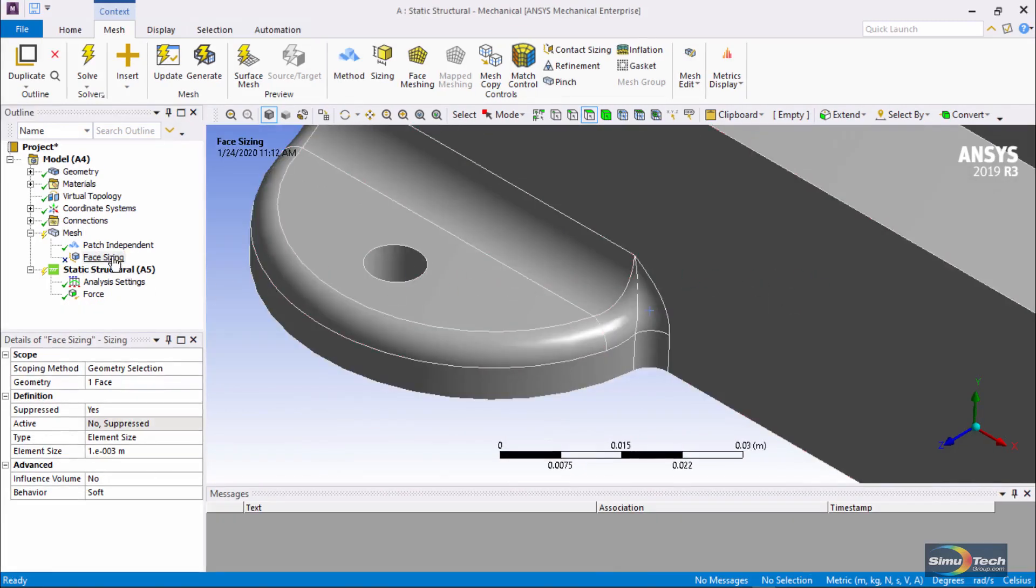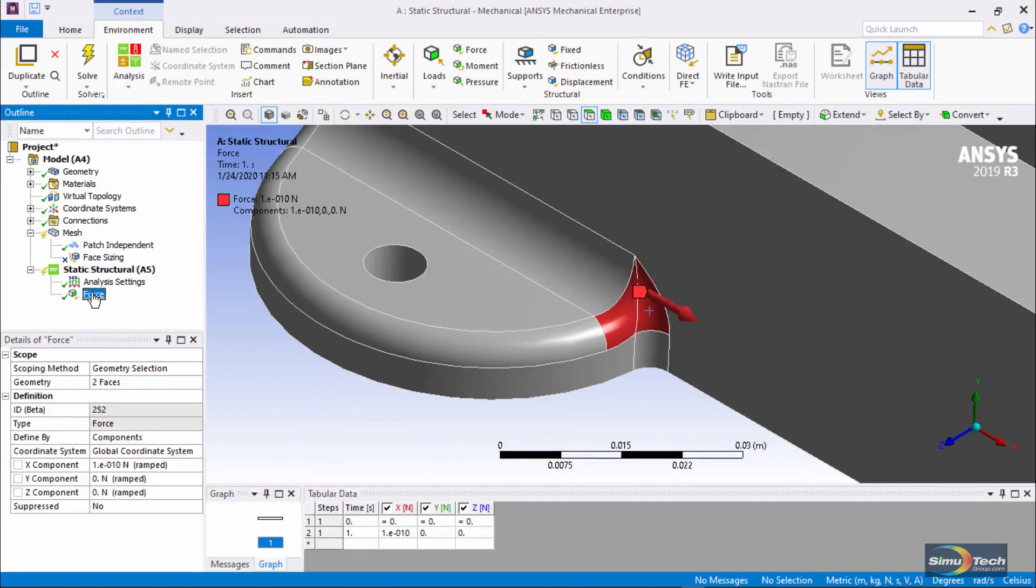The face sizing is suppressed. I'd like to show something. Here we've put a slight force in the model, but the value is an extremely small number,